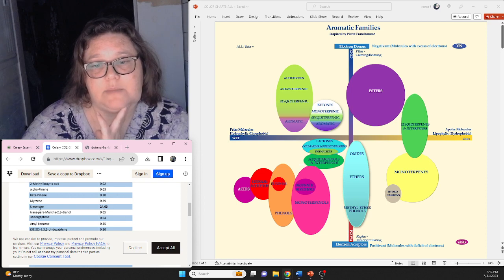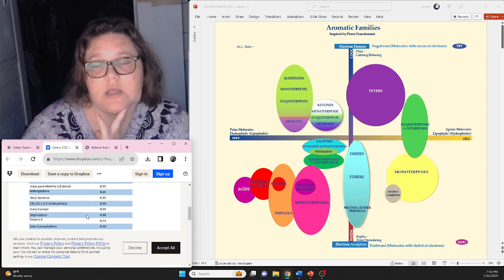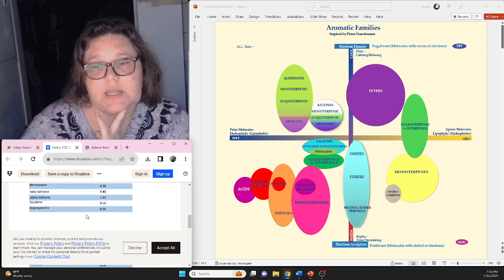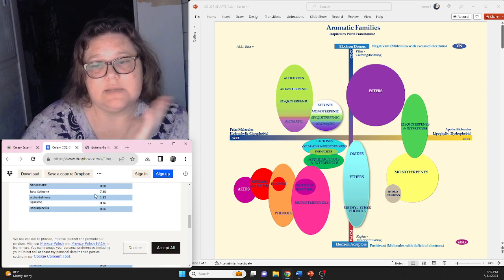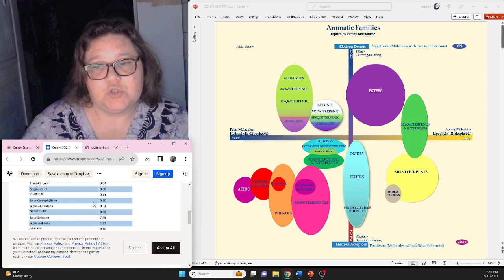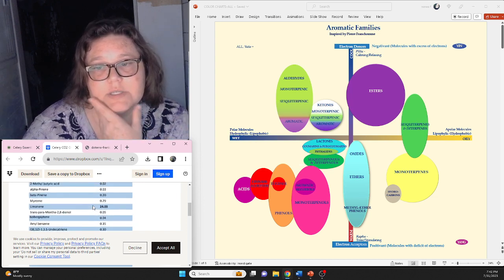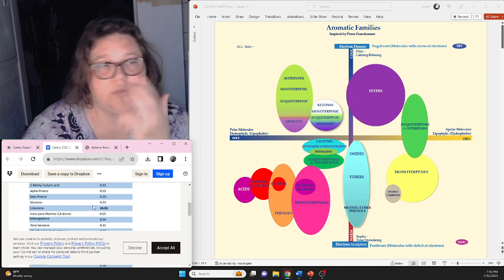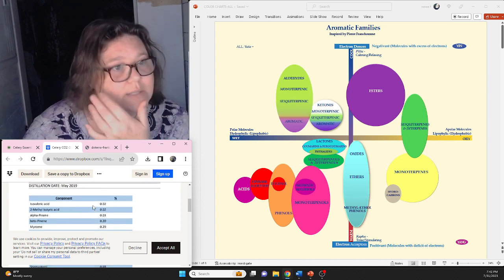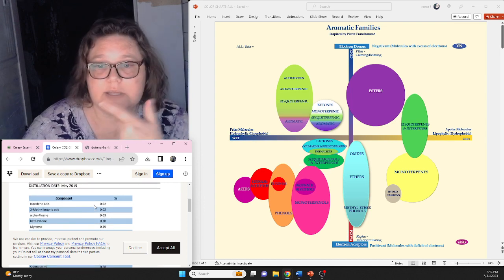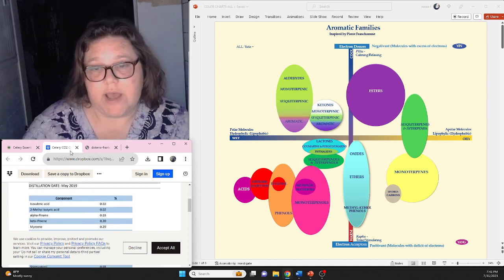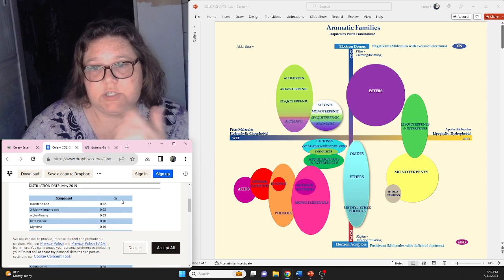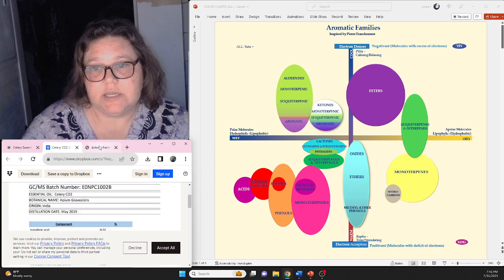And by looking at this one, it tells you what these chemotypes are. So with this oil, it's high in limonene, and it's high in beta-selinene. Now this isn't really on the emotional chart. I use this one to help with the dark spots that I get on my skin, and it really works for that. But just to kind of give you an idea,